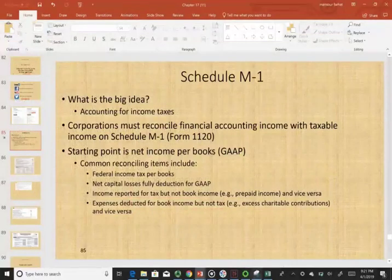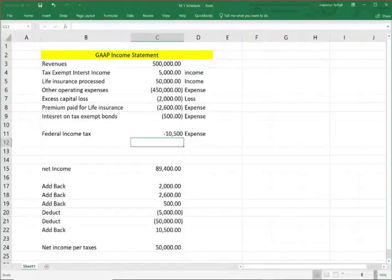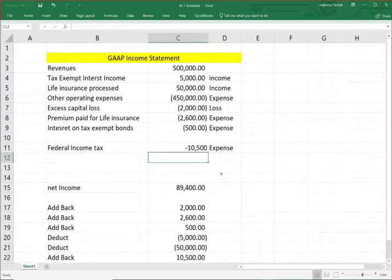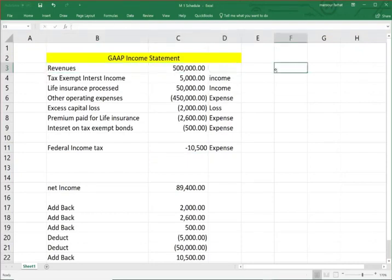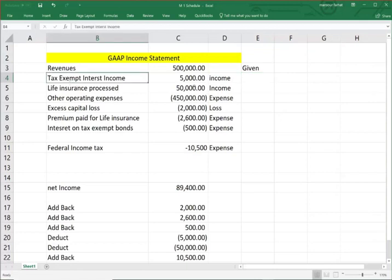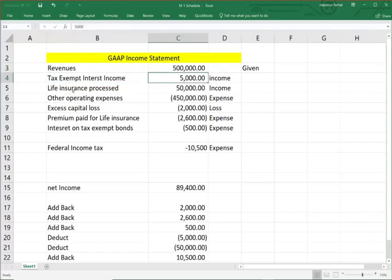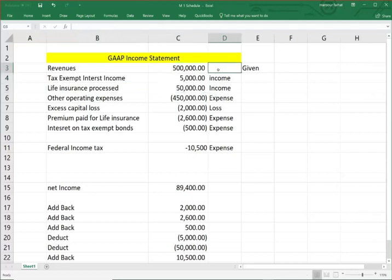Let me take a look at an Excel sheet here. This is not an official income statement, but it will illustrate the concept. We have revenues of half a million. We have tax-exempt interest of $5,000. We have life insurance proceeds of $50,000. So we have three sources of income.